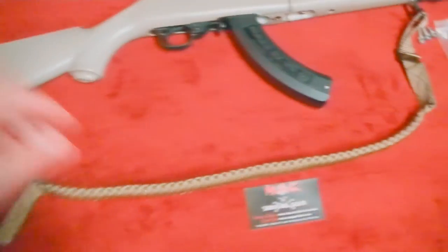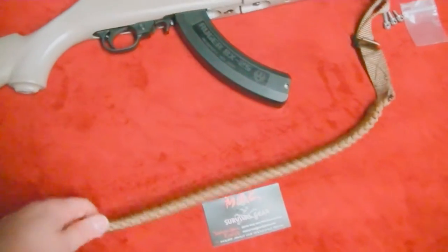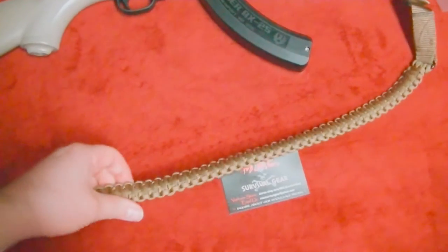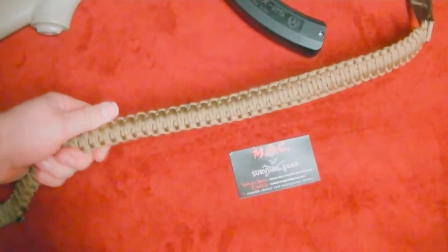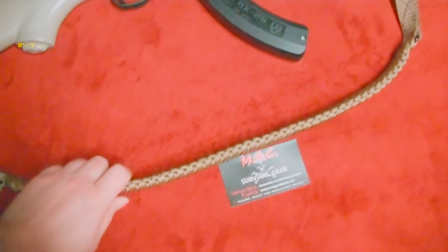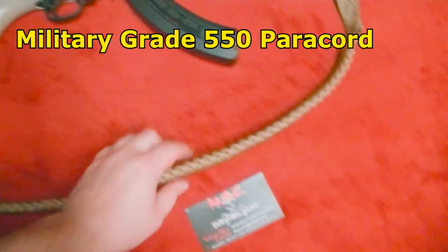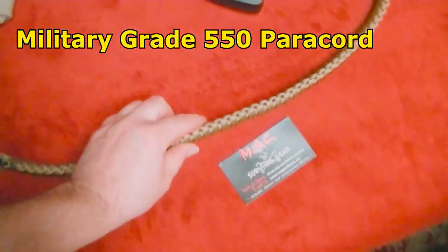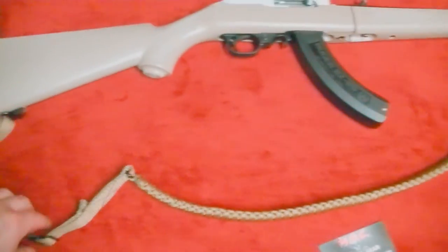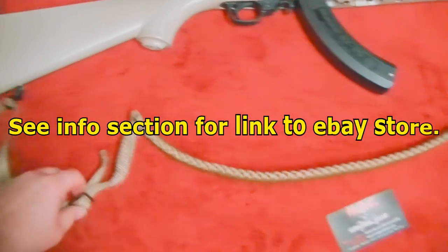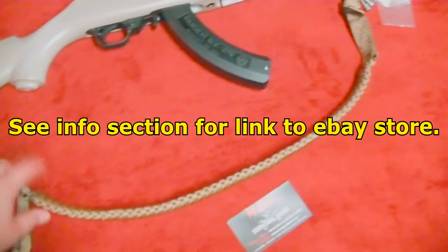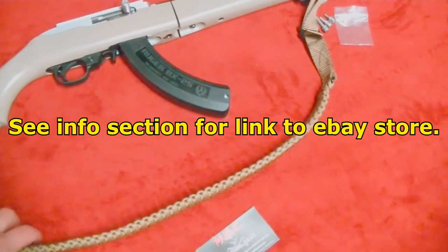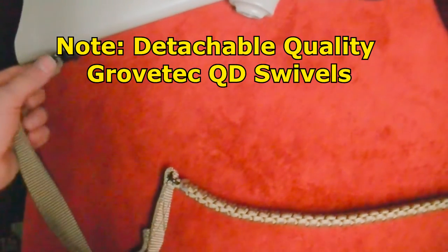Max Survival Gear - love this sling, man. This thing is sweet. Paracord, everything's made in the USA. Check out the link here, but he's coming out with some AR stuff too, so I'm really looking at some of the two-point slings and whatnot. But for right now, this is fully adjustable.